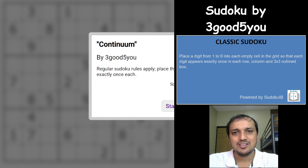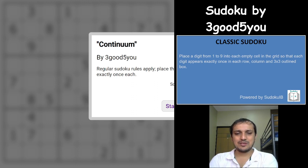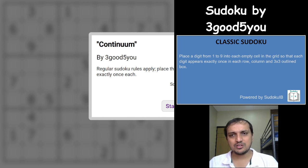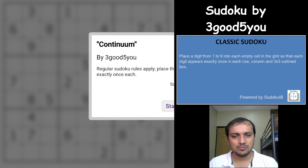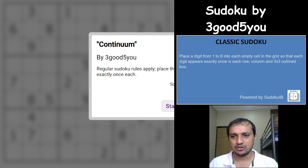Hi friends, welcome to the channel Unshackling Sudokus and Puzzles. Ashish here, and today I will be covering a classic Sudoku on our channel. This Sudoku is constructed by 3good5u as the name goes on the Discord, and I really thank the author for giving me an opportunity to cover a video on our channel.